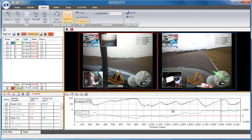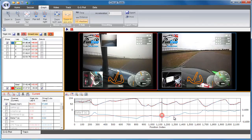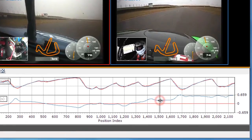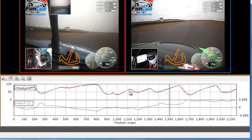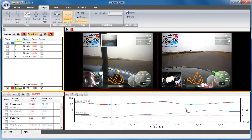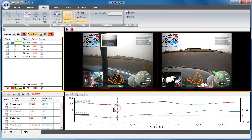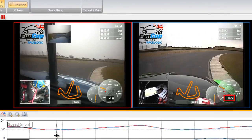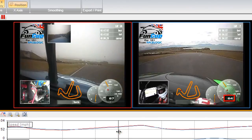Now let's have a look at another section of two corners. In this section, we can see the faster driver has gained another chunk of time, so let's zoom in and have a look. In the first of these two corners, you can see that the slower driver has a faster apex speed, but a slower exit speed, so what's going on? The answer lies in the details.